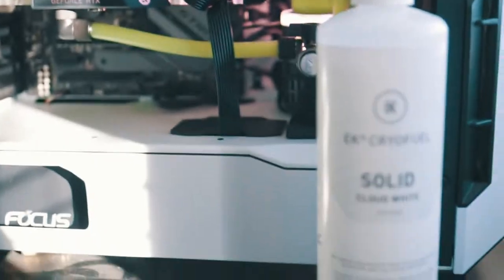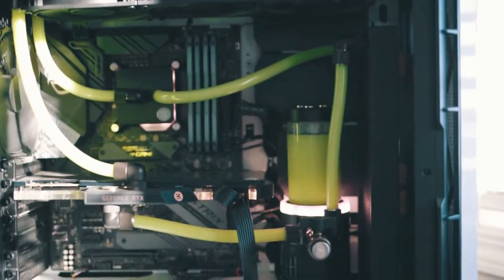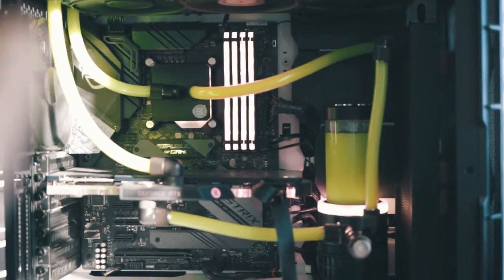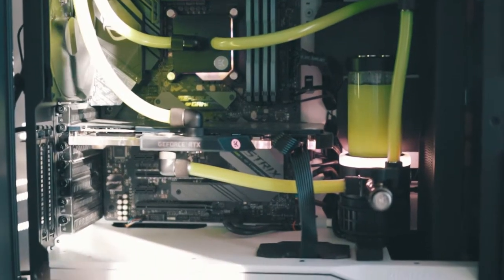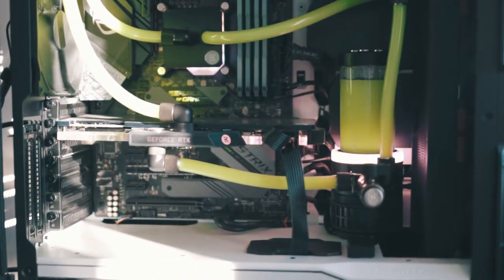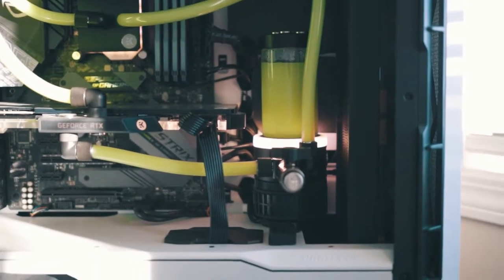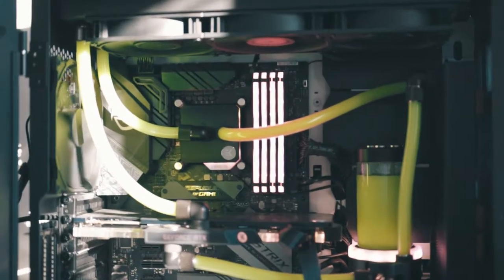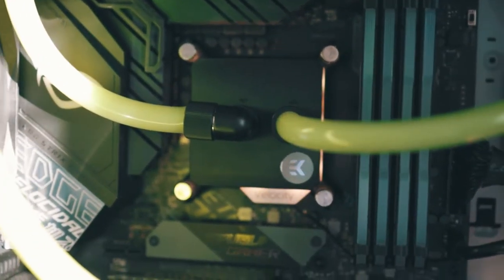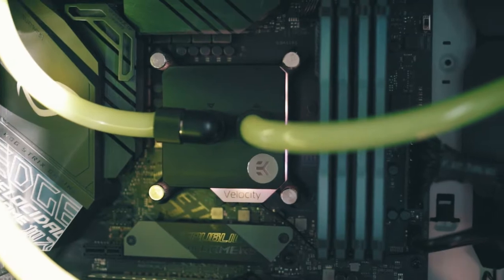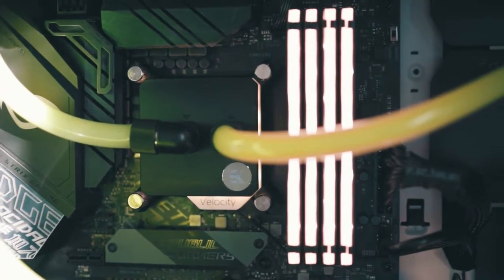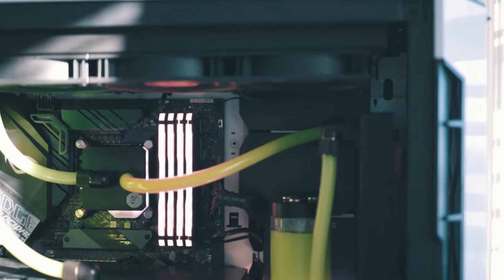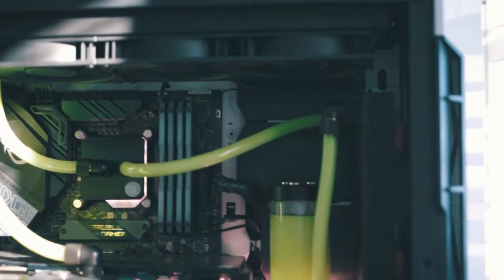One thing I noticed, I did open up the block, the CPU block. I did not open the GPU block, looked really good underneath, no need to open it up. The CPU block unfortunately is black, so you can't really tell if it's clean or not. I had to open it up, it looked super clean, it was great.